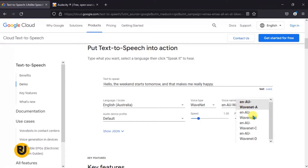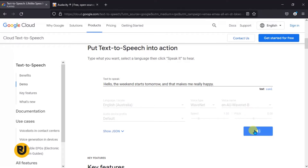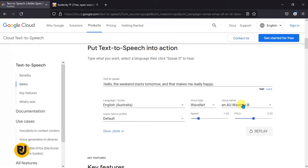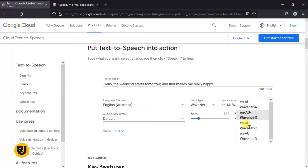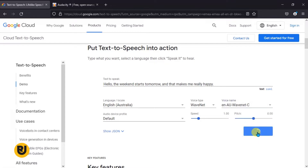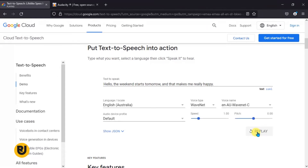Option B: 'Hello, the weekend starts tomorrow and that makes me really happy.' That sounds so awesome! Let's go to C: 'Hello, the weekend starts tomorrow and that makes me really happy.' You can just try and select all the voices you want until you find what really suits you.